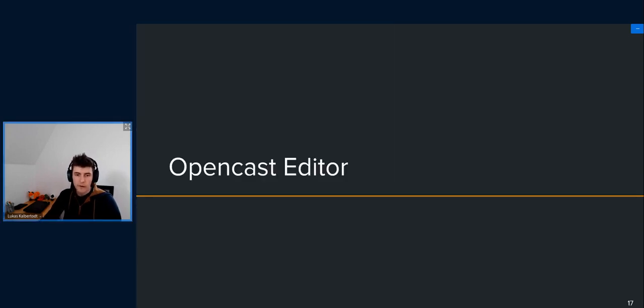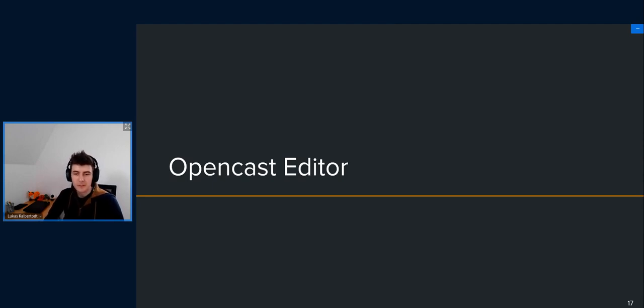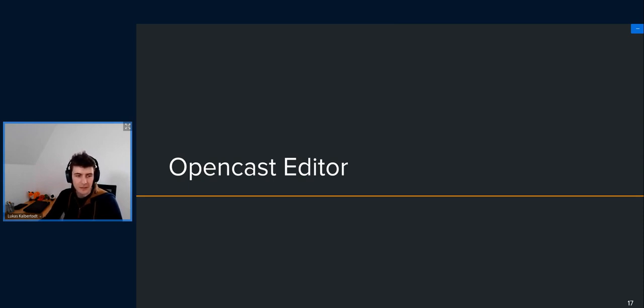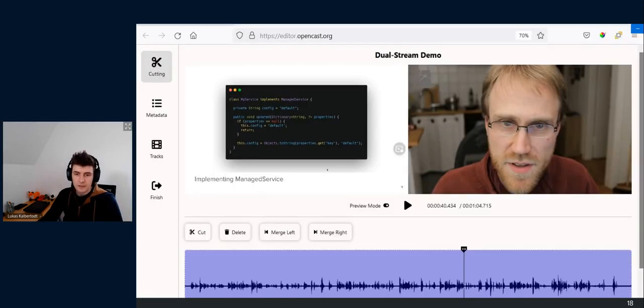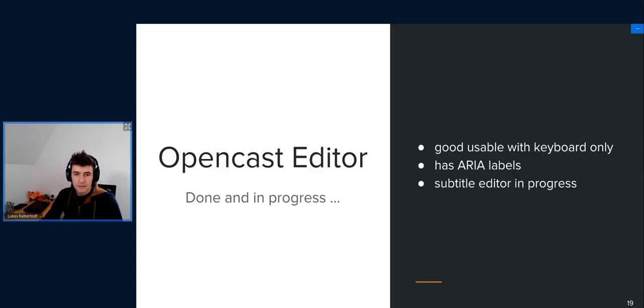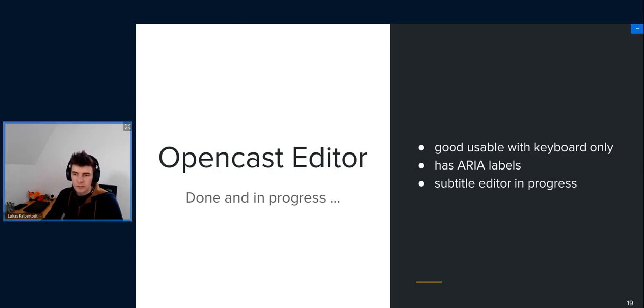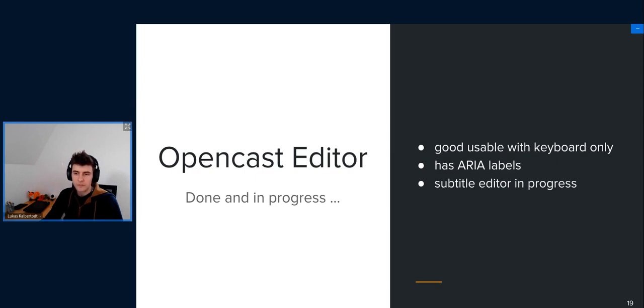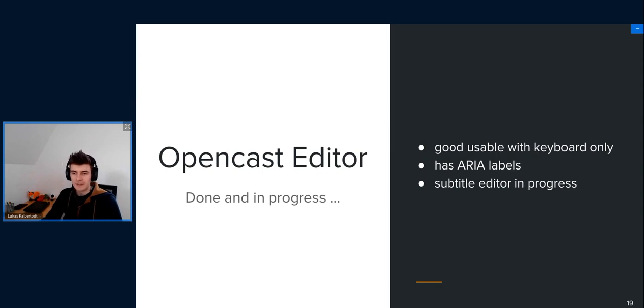And finally the Opencast editor. I am not a developer of the editor, but I will try to summarize the accessibility features of it anyway. In case there are more questions, Arne is in the chat. The editor you have seen an hour ago. And accessibility-wise, it's probably the best of the three projects I just described. Arne has done a pretty fine job implementing accessibility features. For example, it's very usable with keyboard only, and you can also see which elements are focused and stuff like that. So that's very nice.